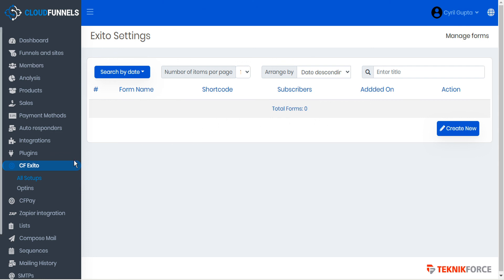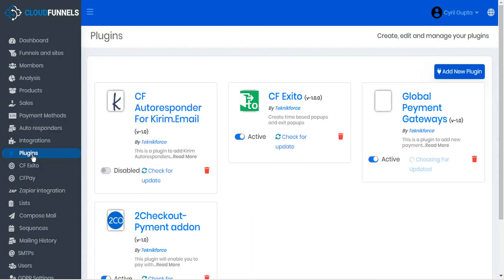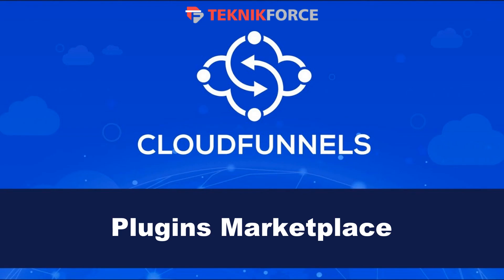So we hope you'll share in our excitement in the amount of customization that these new plugins will allow for CloudFunnels. I hope you found this tutorial useful. Thanks very much for watching.